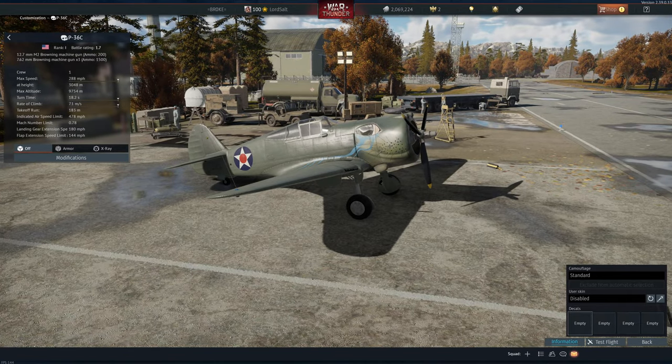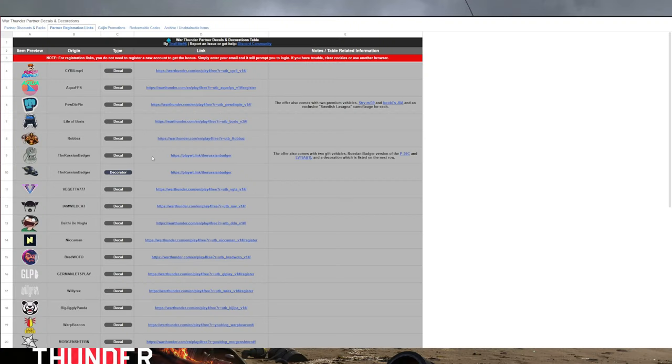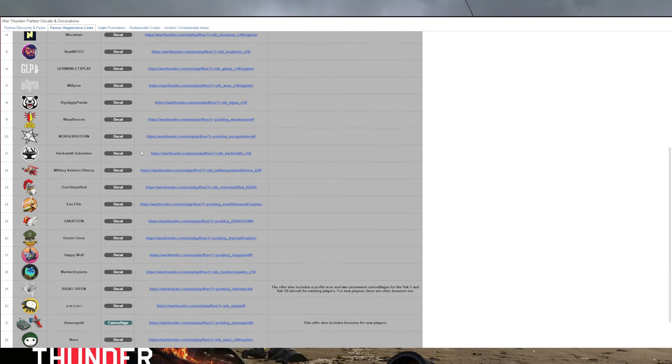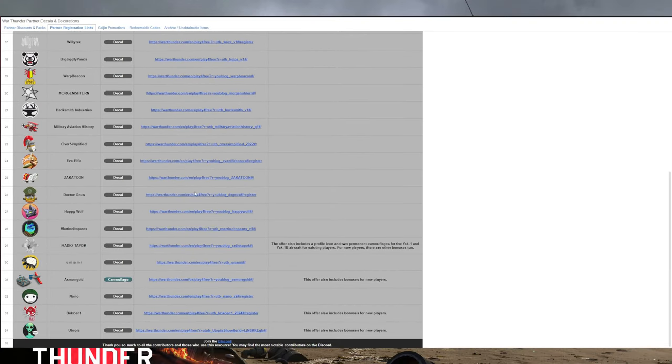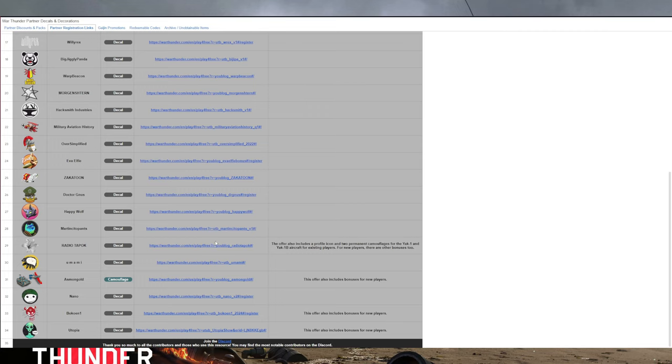But if we go back to the site again, there are many more packs you can redeem. There's this one down here. I think this one provides a playtest. It basically gives you the planes for a certain amount of time, and it also gives you some skins for the Yak-1B.